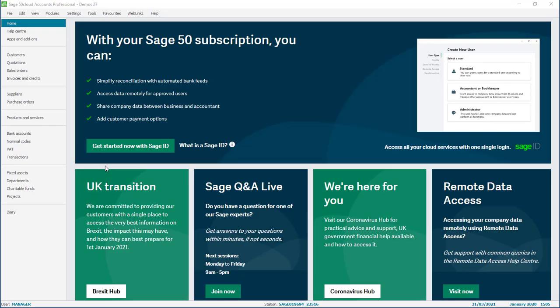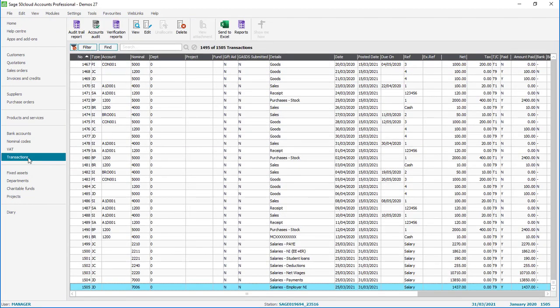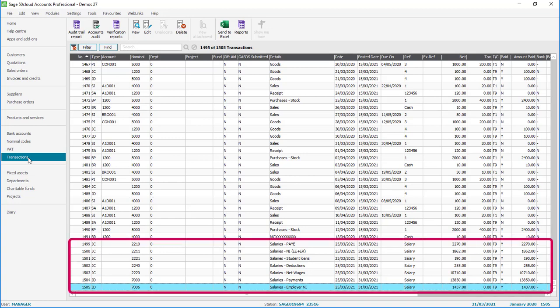The starting point is to identify your journals and probably the easiest way to do this is to pop into transactions, find the journals in question and make a note of the date. In this example we want to reverse the journal posted on the 25th of March 2021.